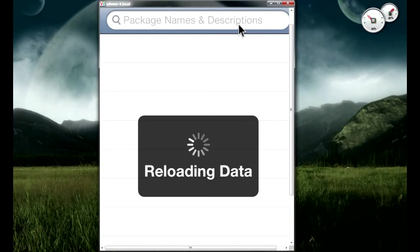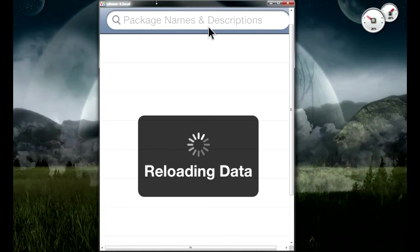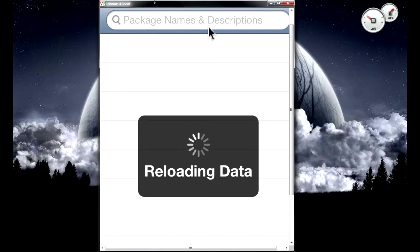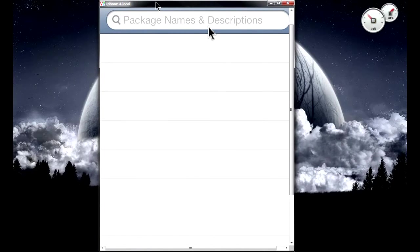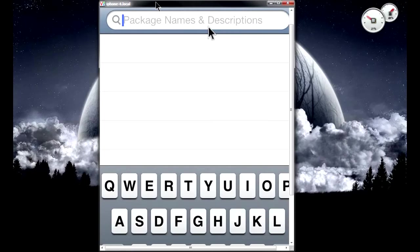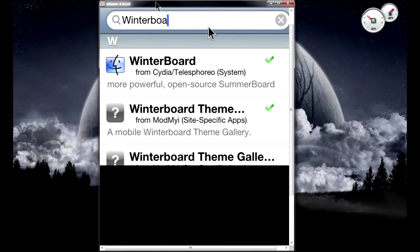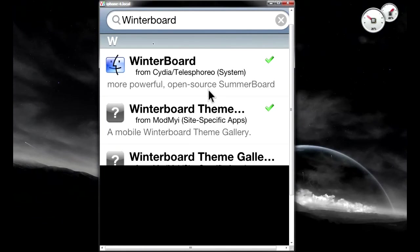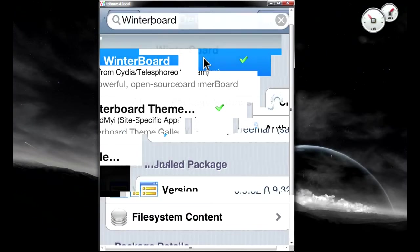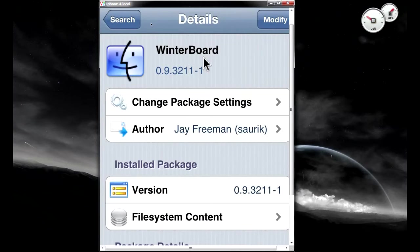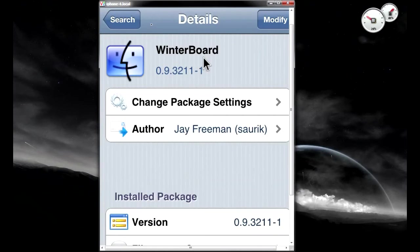Right now it's kind of slow. I'm just going to let it reload again. Now I'm going to type in WinterBoard. I already have it pre-installed like I showed you in the beginning of the video.